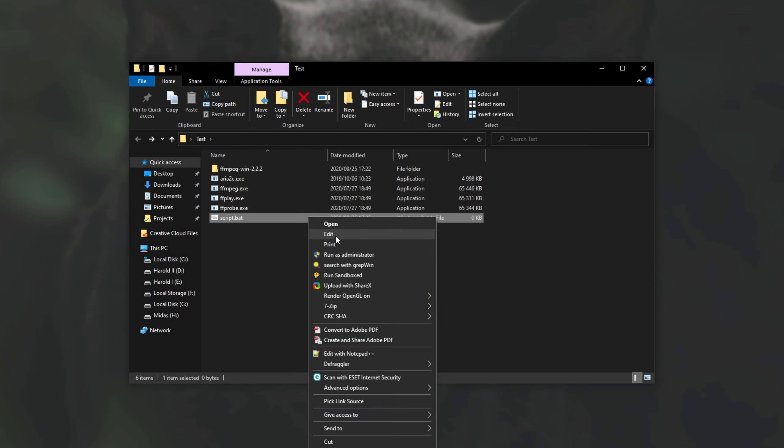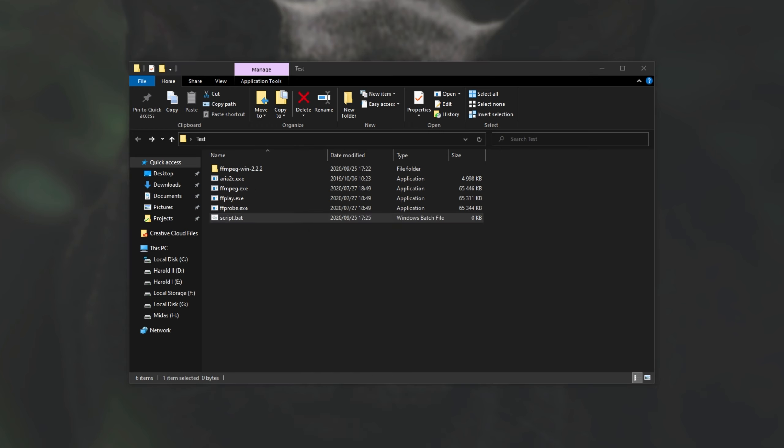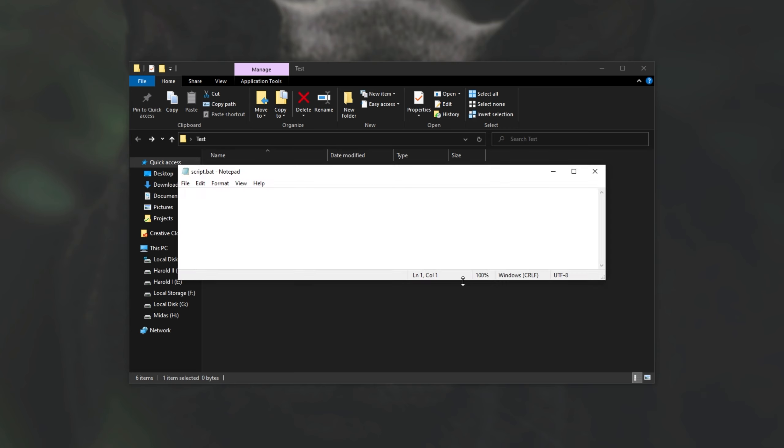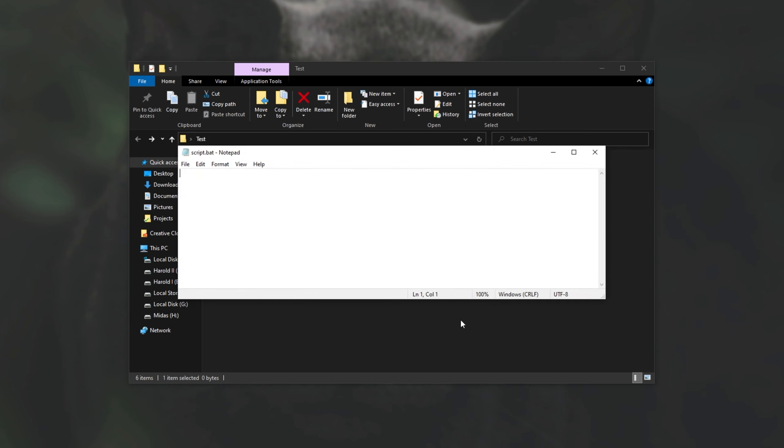Then right click and click edit. If you don't have that option, simply open the file with a text editor such as notepad. Then have a look in the description down below for a simple command. That simple command is this over here.